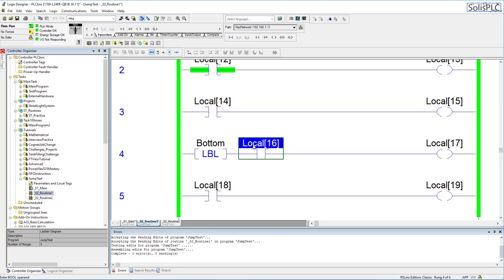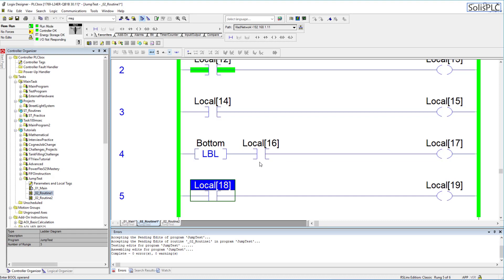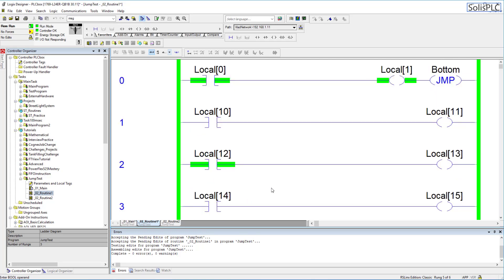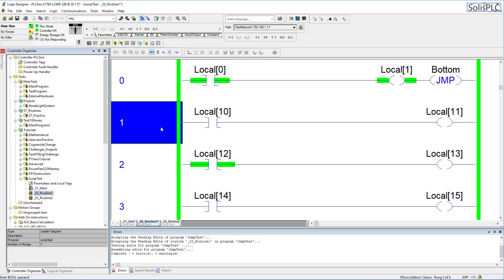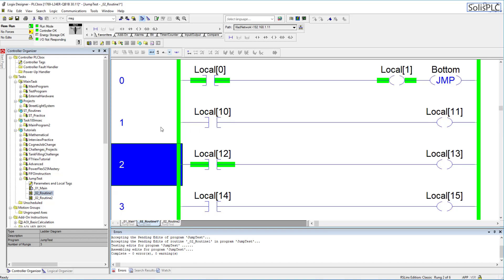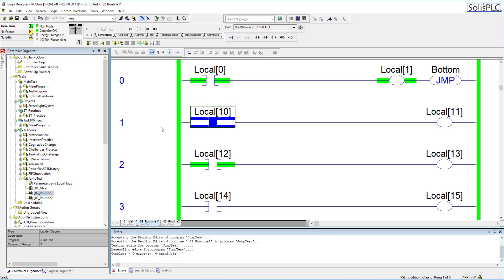So if I toggle this XIC as you can see it works as expected and there's nothing nothing different there same on this local 18 tag I can toggle that without any problems now that being said these rungs 1 2 and 3 are being skipped by the PLC program what this means is that regardless of this XIC value on this tag 10 12 and 14 the PLC is never going to execute them it's just going to bypass them and go to this rung number 4 where the label resides.